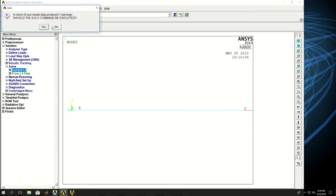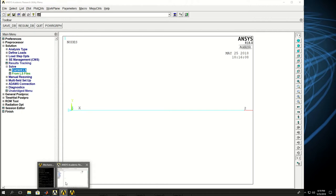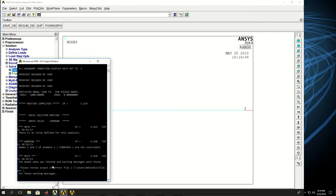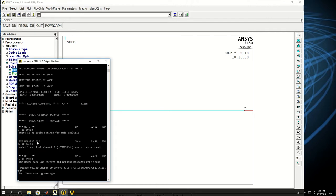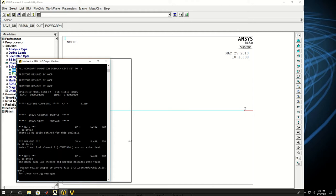And within a couple seconds, it should start solving. It says there is a warning. Let's see what that warning is. The warning says the node i and j of element one are not coincident.